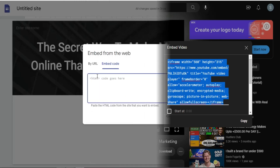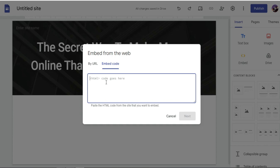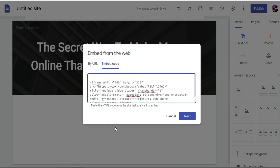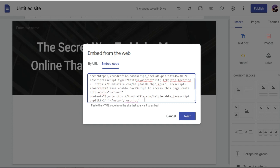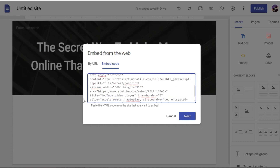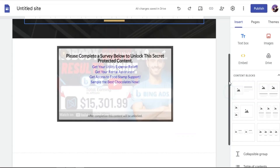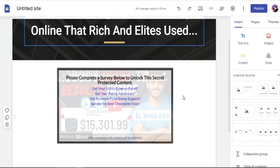Go back to your Google Sites page. Paste the YouTube embed link, then also paste your CPA Grip code — the one you saved in Notepad — above the video. You'll see the YouTube iframe code for the video and above it the CPA Grip code. Then click Next and click Insert.